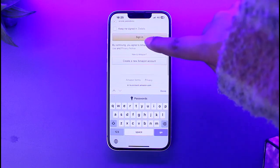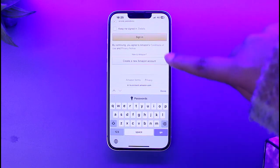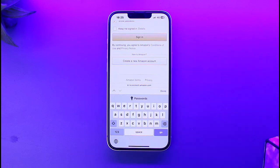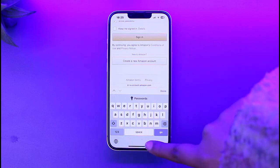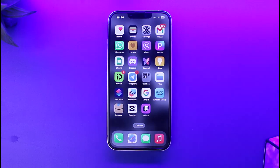Once you're done signing in, you will then be asked to choose another platform — select Spotify. Enter your account credentials and tap on Done. Now you will be able to transfer playlists from Amazon Music to Spotify just like that. So that is how you can do it — hope this video was helpful.